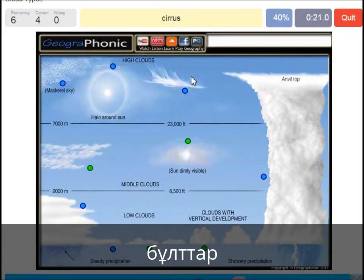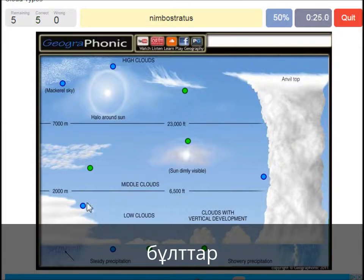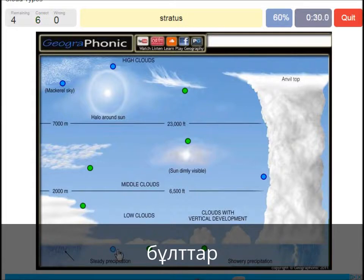A cirrus — is this one. A nimbostratus, which holds a lot of precipitation — this one. A stratus is just low to the ground — this one, a closed-off cloud.